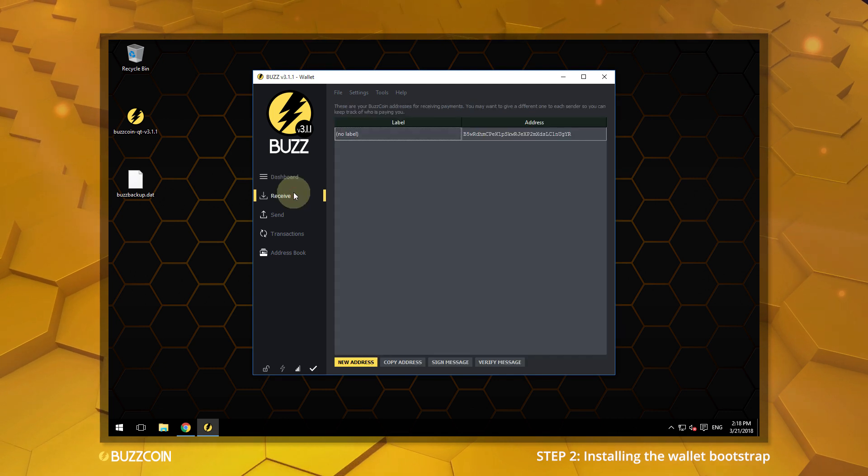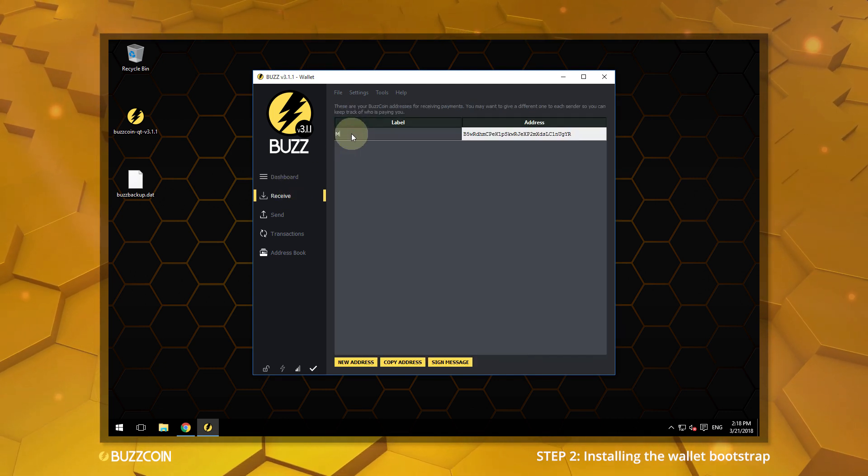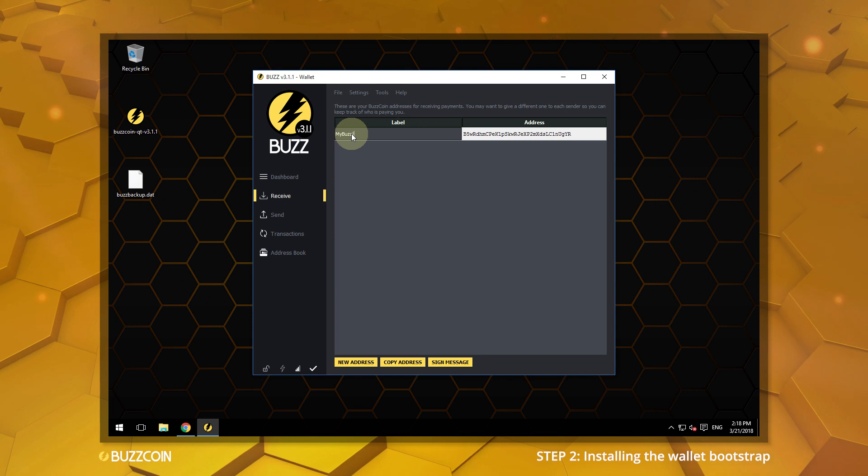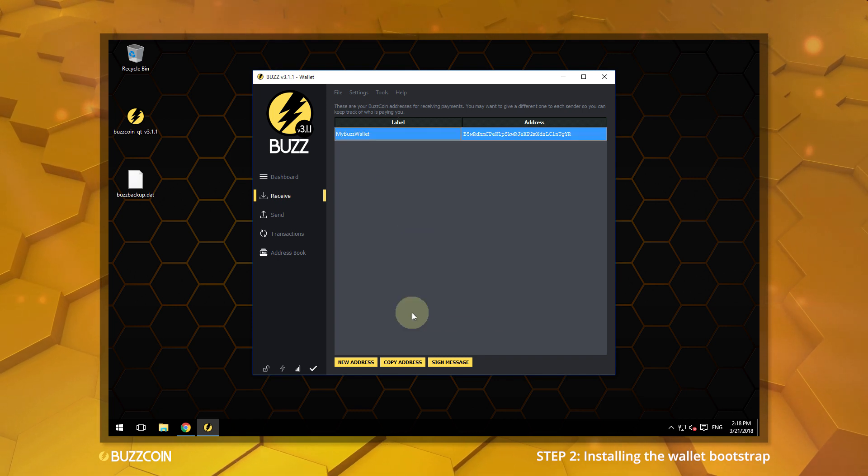Label your new wallet by selecting Receive. This is done to avoid confusion when sending coins or when doing coin control.